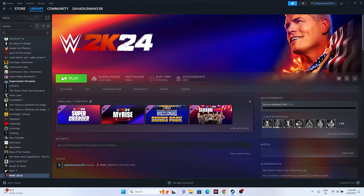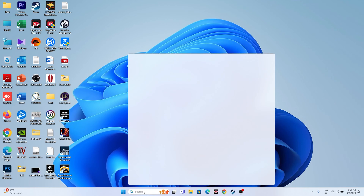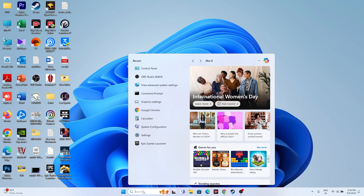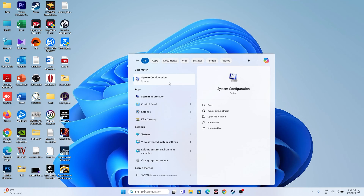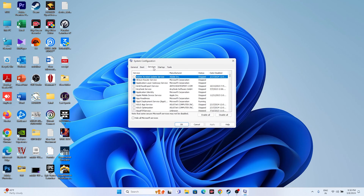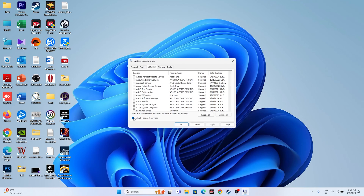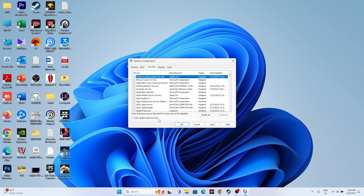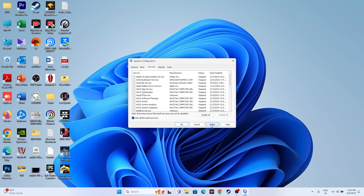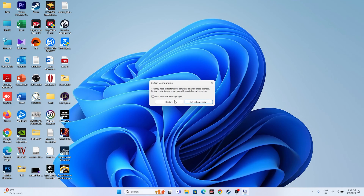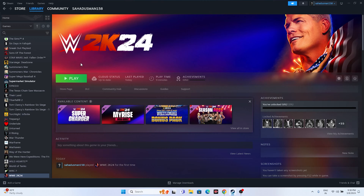Next, perform a clean boot. Search for System Configuration, go to the Services tab, check 'Hide all Microsoft services', then click Disable All, apply and OK. Restart the PC, then try launching the game.